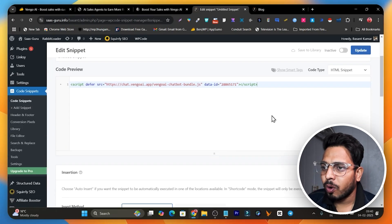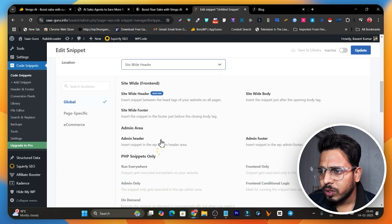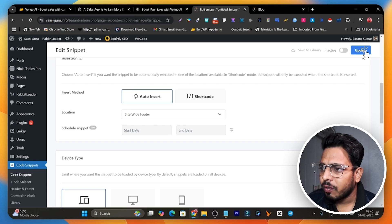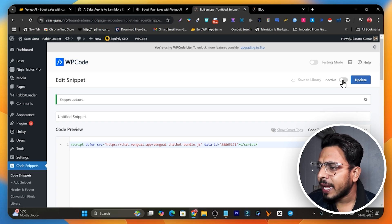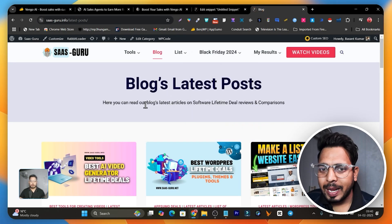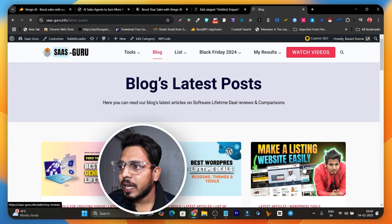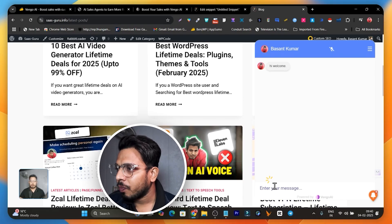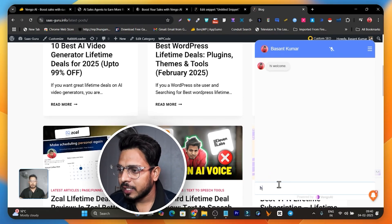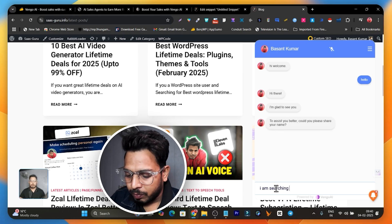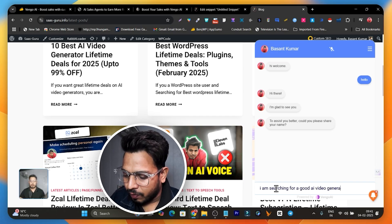Let me refresh the page to see the agent. It's not appearing — let me check if I pasted the code correctly. I see I selected 'Site Wide Header' instead of 'Site Wide Footer,' so I'll switch to footer and click 'Update.' It was also inactive, so I'll make it active and click 'Update.' Now refresh the page and you can see the AI sales agent appearing at the bottom of the page. I can start chatting — 'Hello' — and it replies really fast. I'm searching for a good AI video generator.